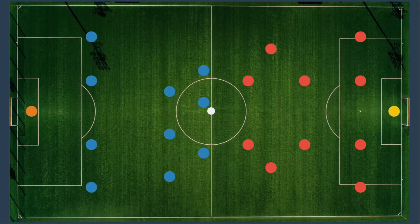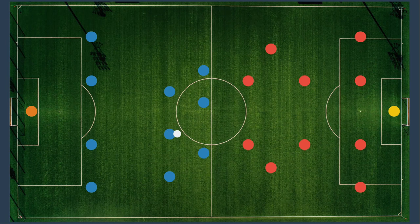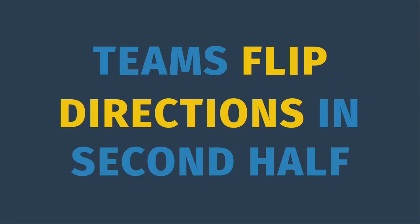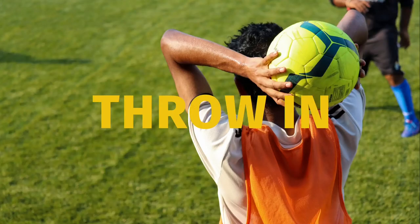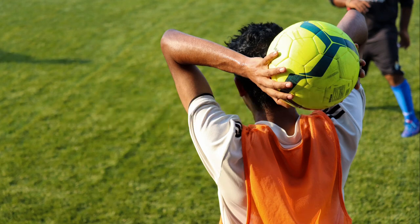The game will start with a kickoff from the center dot. The team that kicks off gets to keep the ball. Whichever team starts the game with the ball, the opposite team will get it to start the second half. The only other time that you are going to see a kickoff is after a team scores a goal — the team that conceded the goal will then kick off to restart play. If at any point the ball goes over the touch line, the team that did not touch it last gets a throw-in, meaning one of their players will pick up the ball and throw it in to one of his teammates on the field.